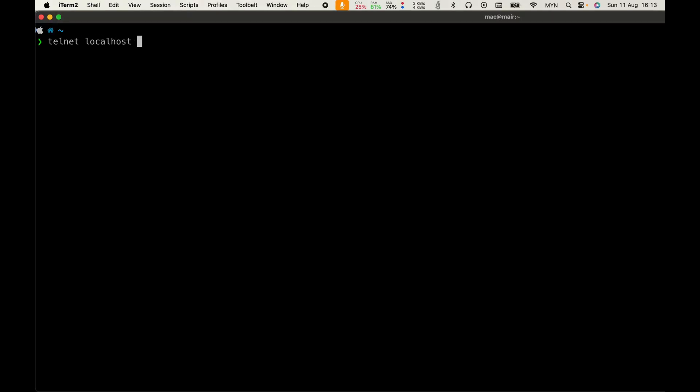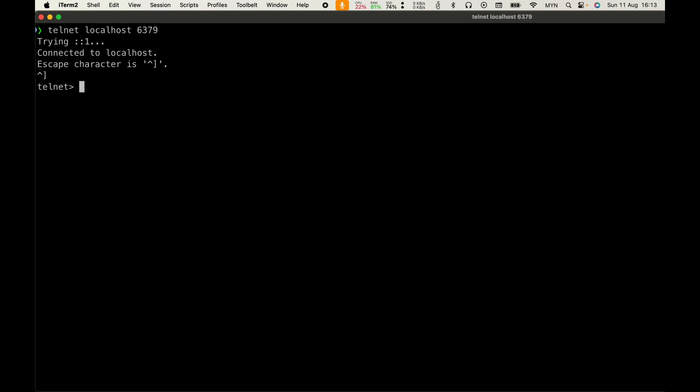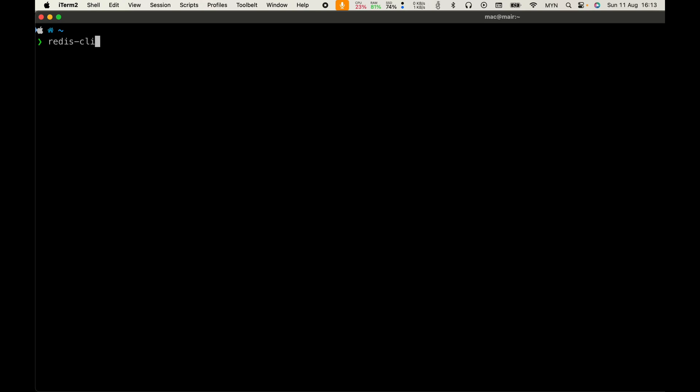Make sure you have Redis installed and running on your machine. You can create an instance with Docker or just use the binary. Here, I run Redis directly from the binary.